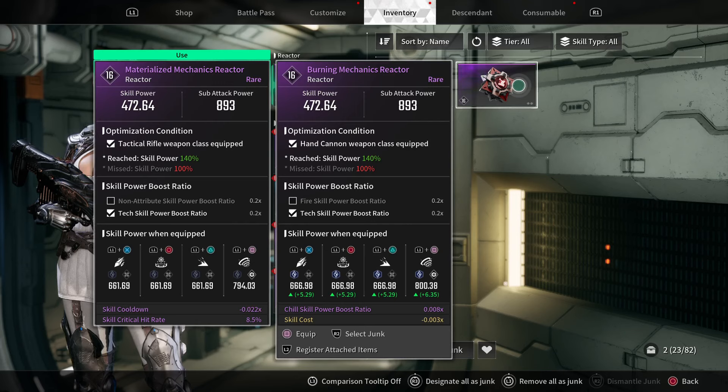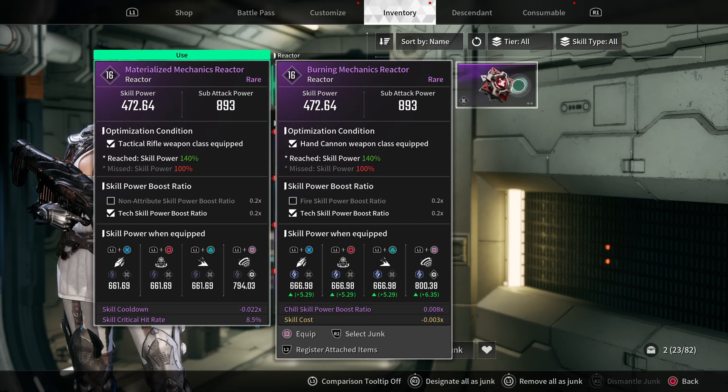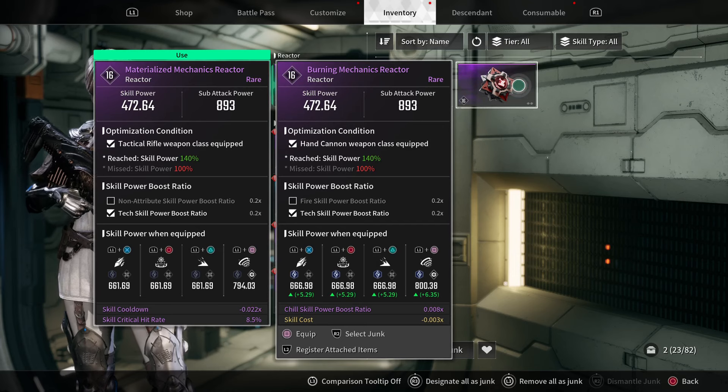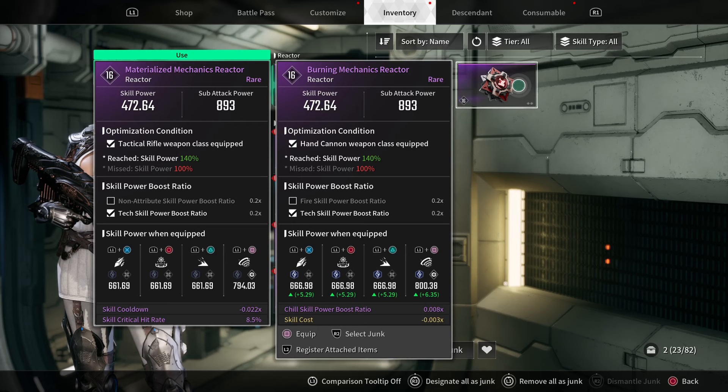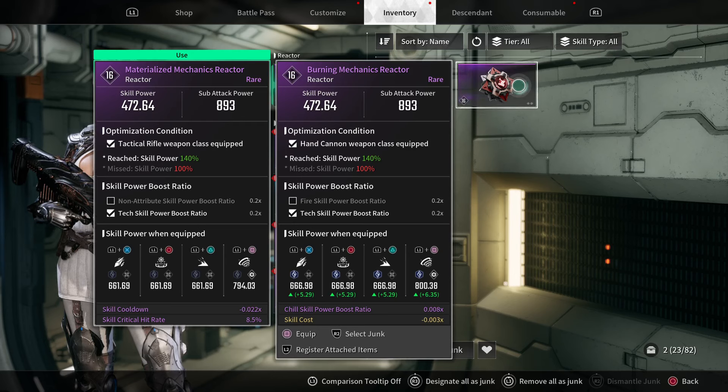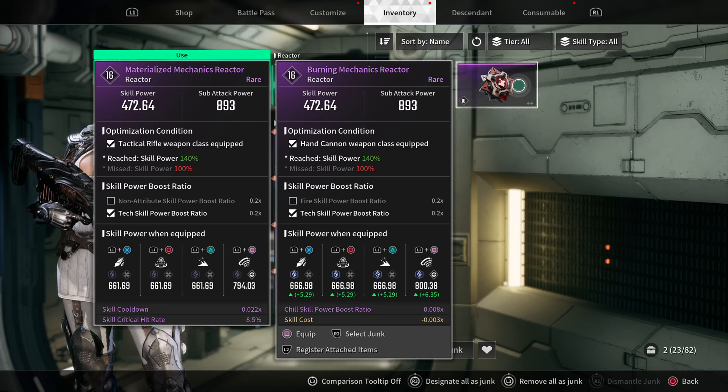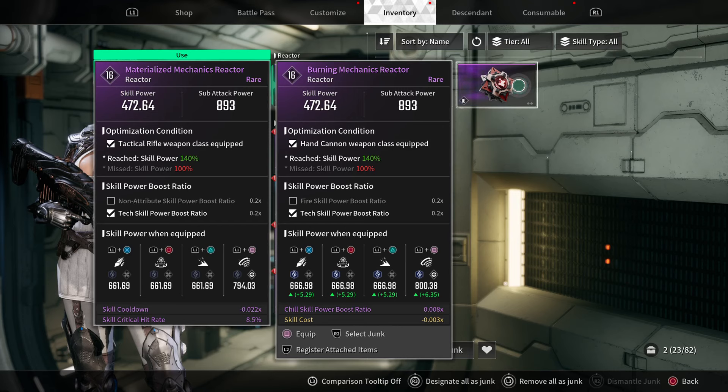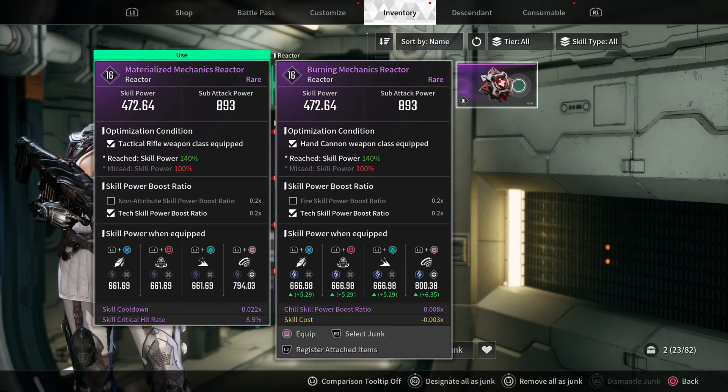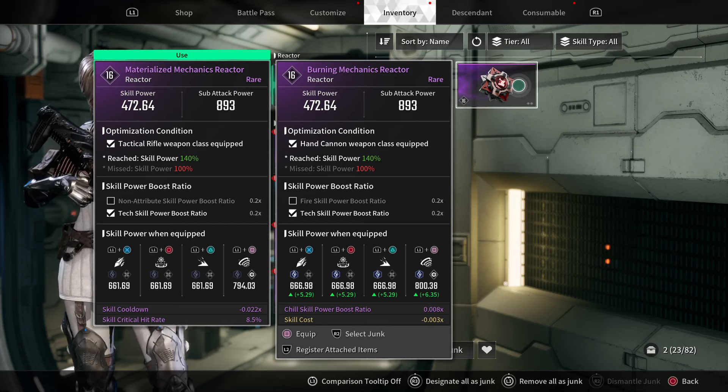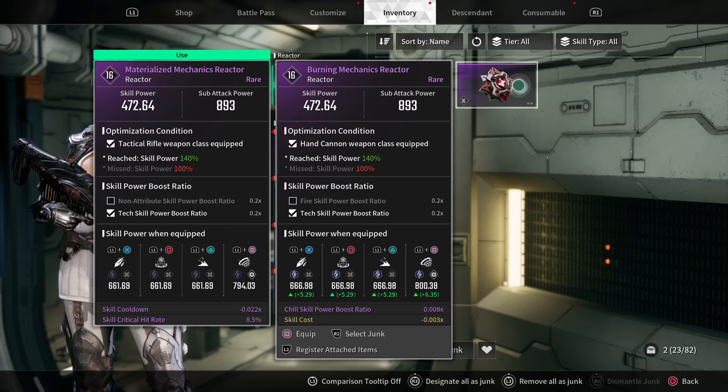The optimization condition is based on what weapons you have equipped. Personally, I actually have a tactical rifle equipped in one slot and a hand cannon equipped in another slot.